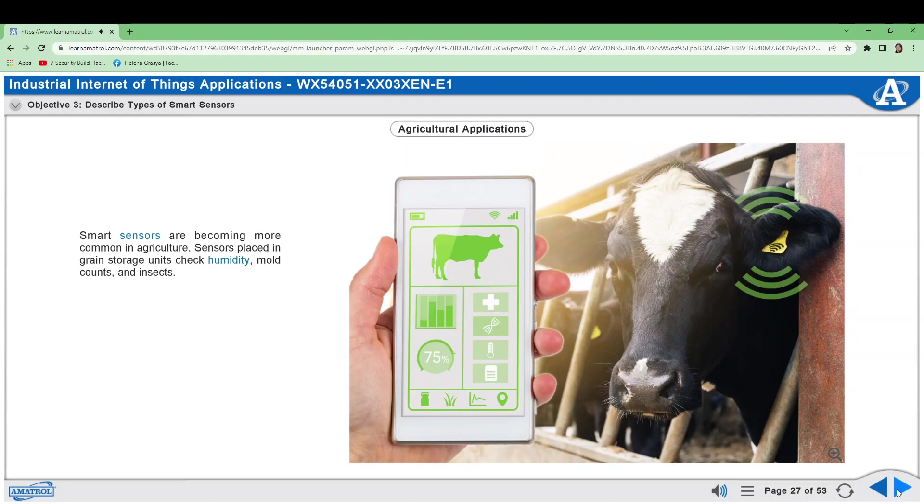and insects. Sensors attached to livestock help track their health by detecting body temperature, glucose, and chemicals. Sensors can also track livestock movement.